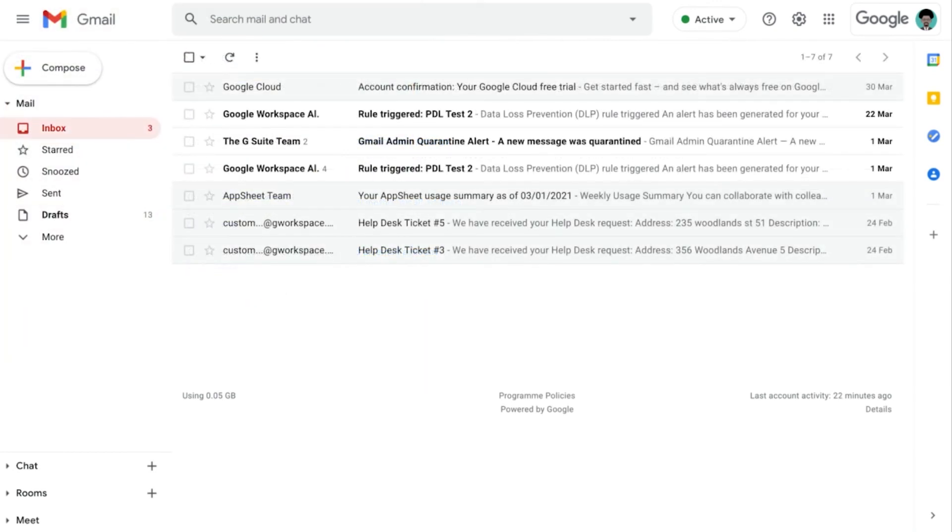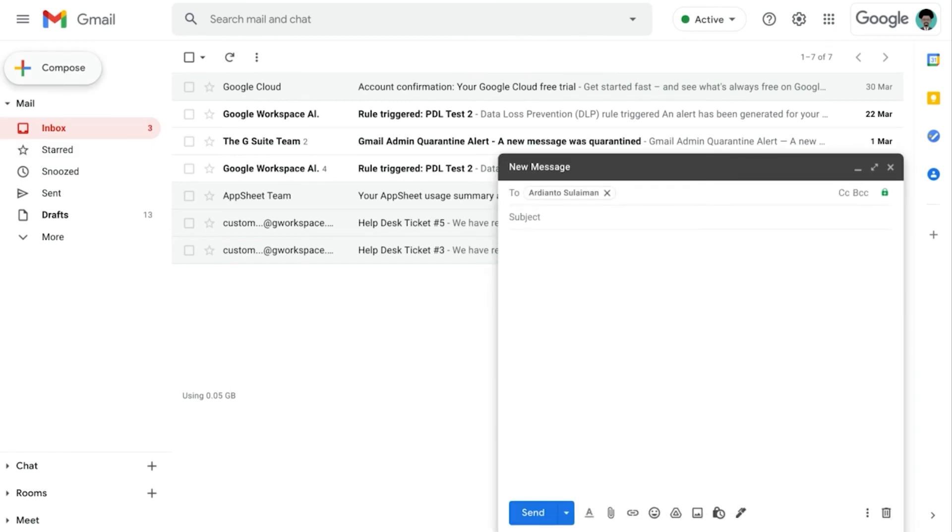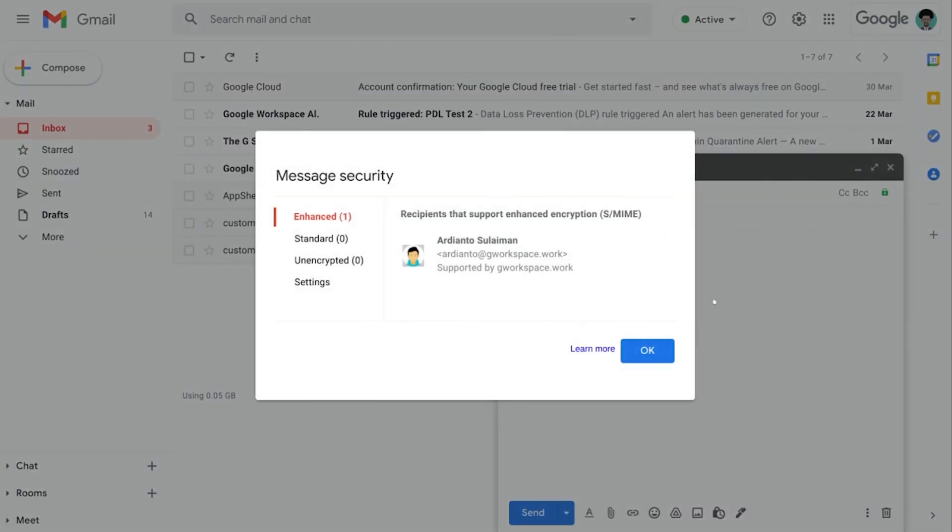If I were to send an email to my friend Ardeanto, you can see that on the extreme right hand corner of the To row, there is a green padlock. And if I were to click on it and view the details, it reflects that the recipient,